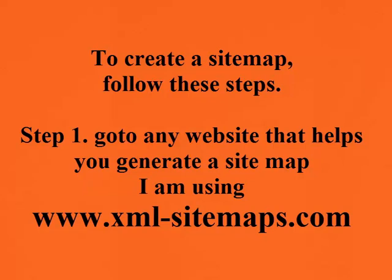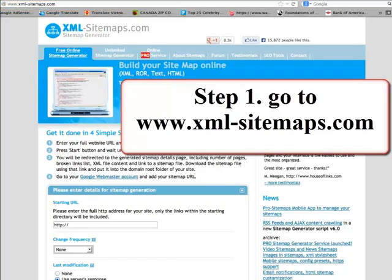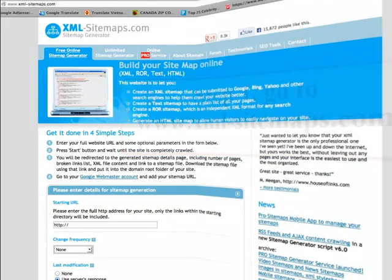To create a sitemap, follow these steps. Step 1: go to any website that helps you generate a sitemap. I am using xml-sitemaps.com. Go to your browser and type in that URL: xml-sitemaps.com.